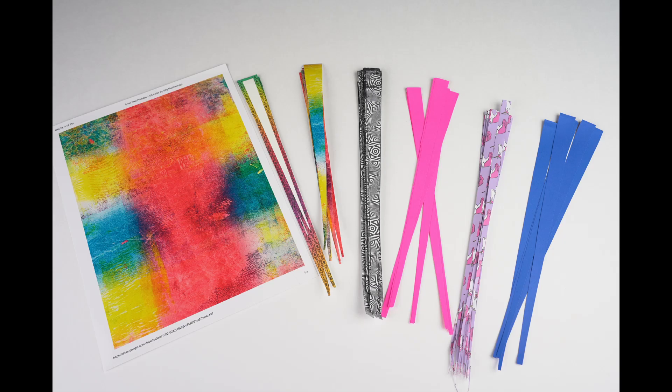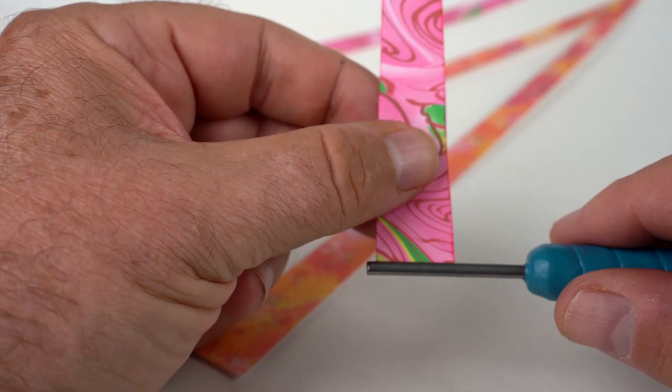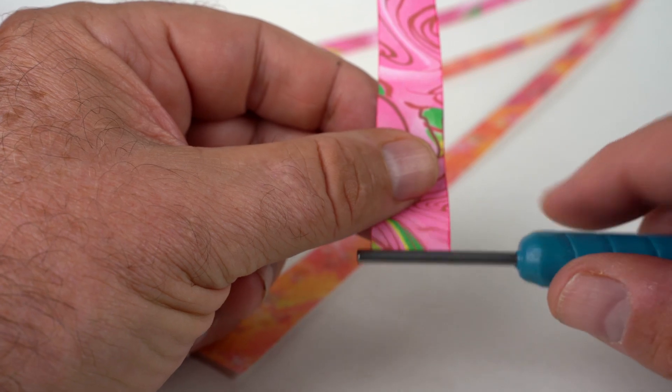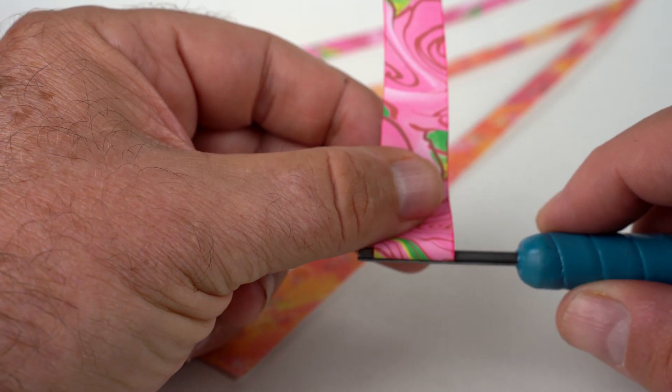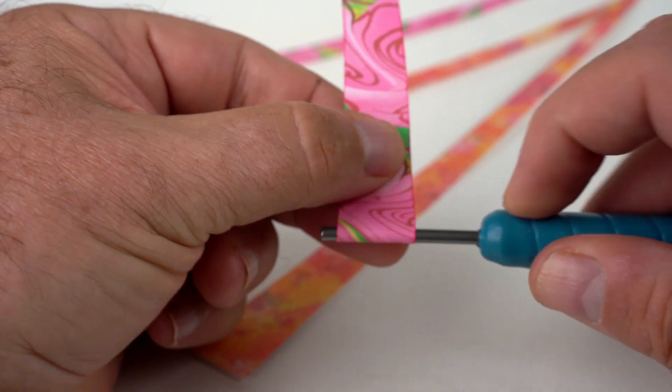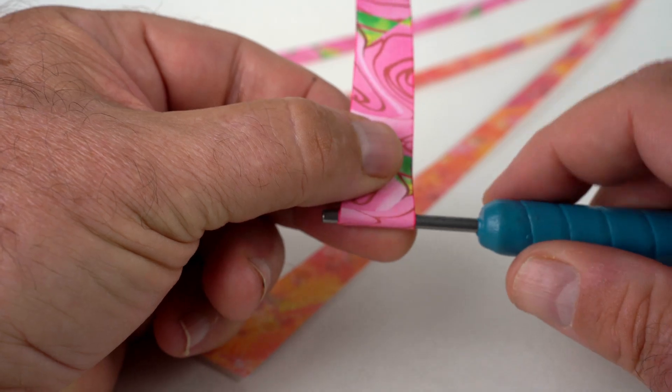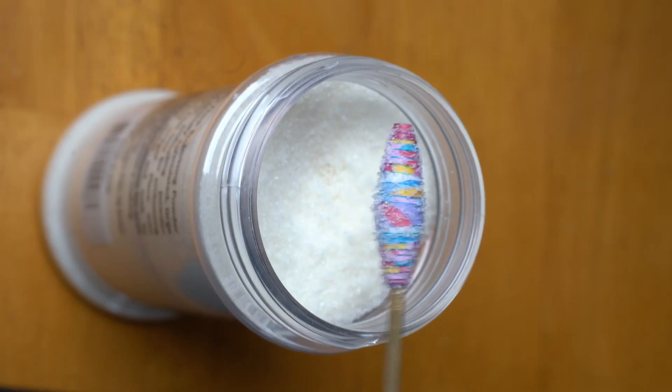Paper bead jewelry starts with a triangular strip of paper that has been printed with a unique design. This strip is then rolled up, glazed, and strung on cord to make necklaces, bracelets, and such. These triangular strips of paper are the focus of today's video.